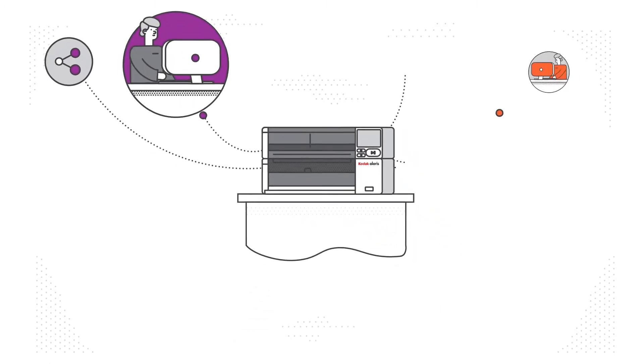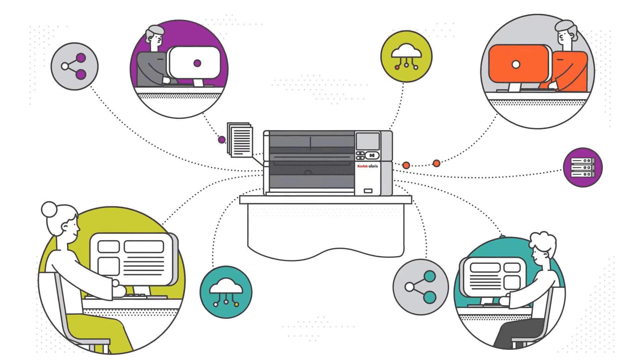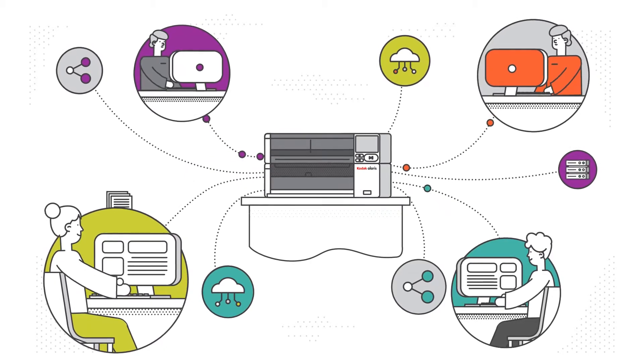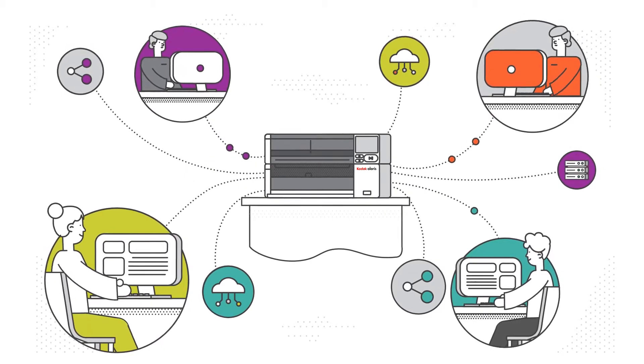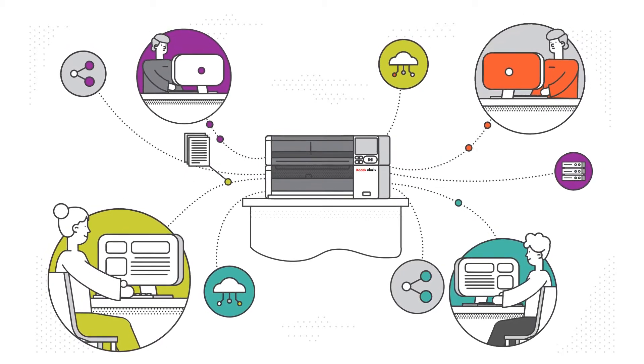Web integrations allow scanners like the Kodak S3100F to send information directly to file, business process, or other destination.